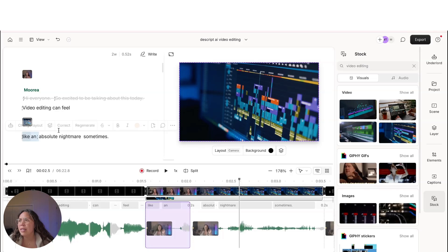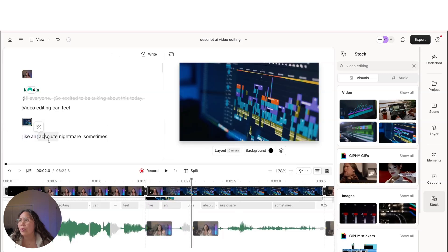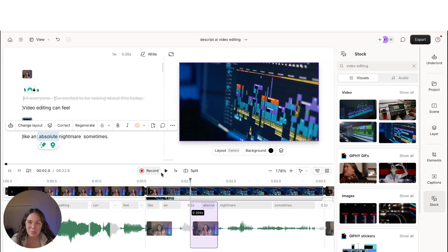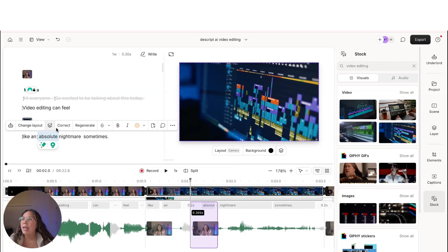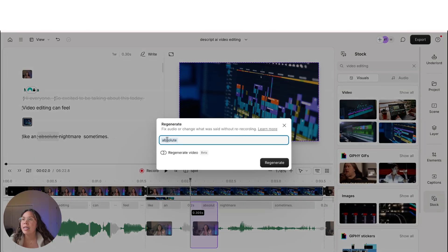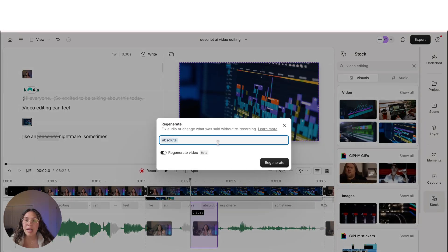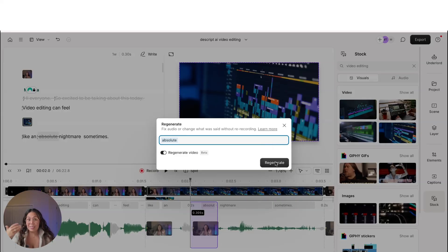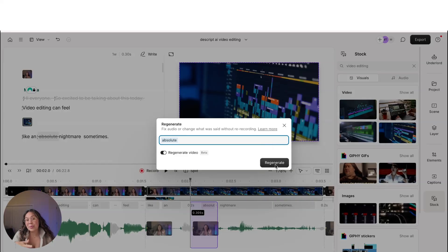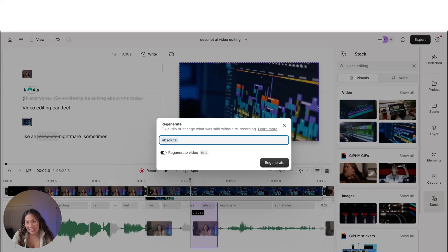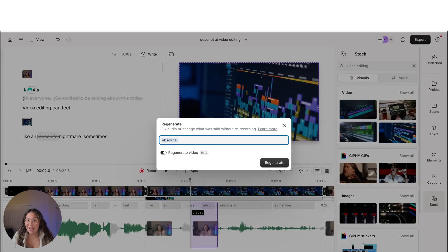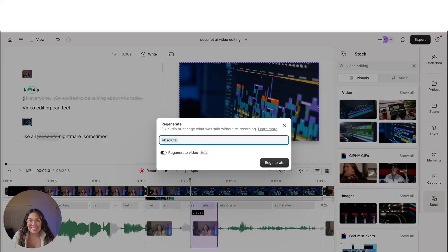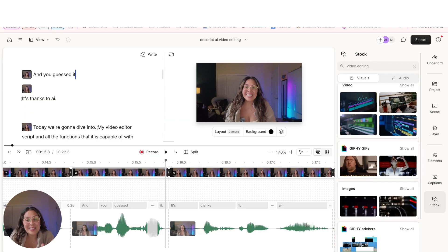I actually feel like the way that I'm pronouncing the word absolute sounds really weird. So let's go ahead and highlight it and we can regenerate it. So regenerate video, I've already uploaded my voice into Descript so that it can use these features. But this is what I really love about Descript is that you don't have to refilm things. You can actually use AI to just regenerate things and make it that much easier.